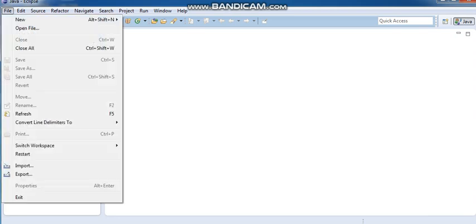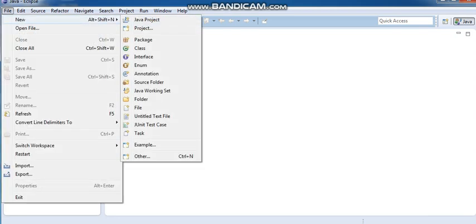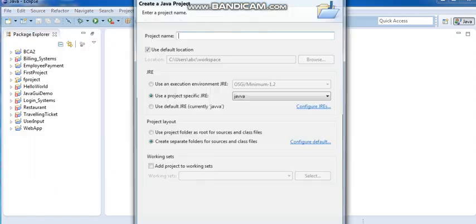First of all, we will add files to new files, then we will add different files. Then we will add a Java project. We will add the same project and set the name of the project — Admin project.